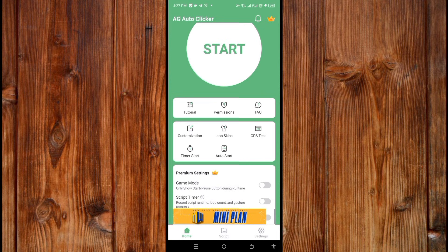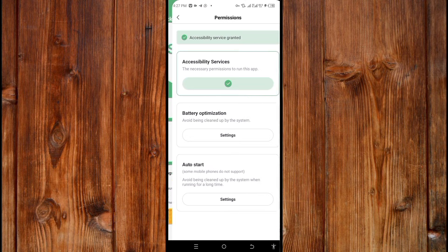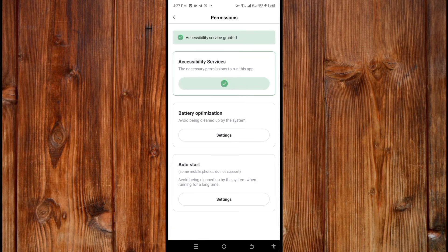You can go back by clicking the back arrow. Here in the Permission section, you can set up the permissions for the app to perform on your device. You can also go back by clicking the arrow icon at the top.